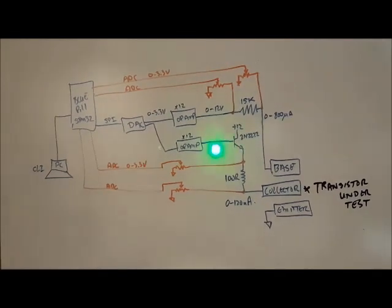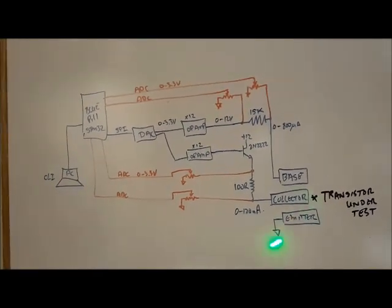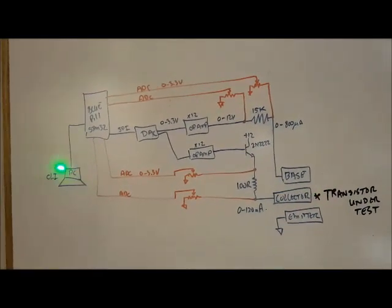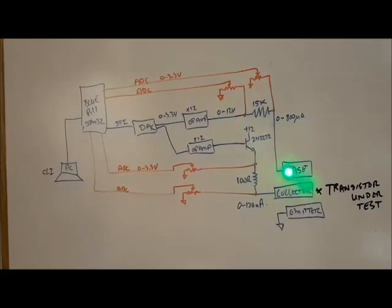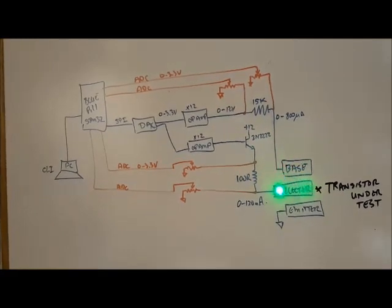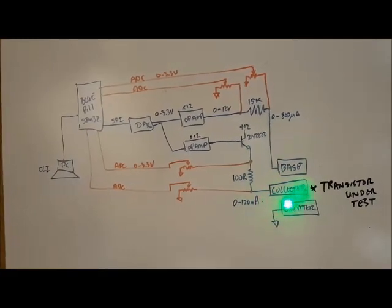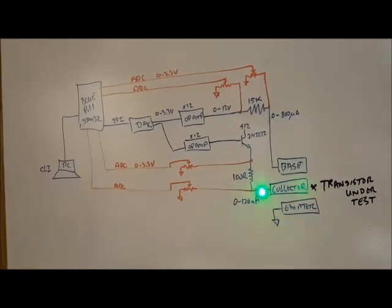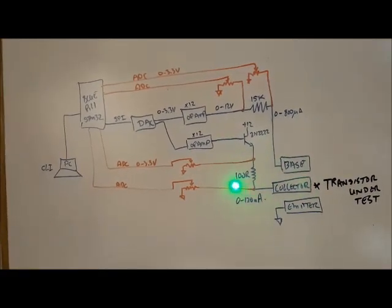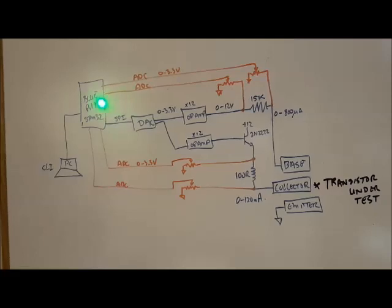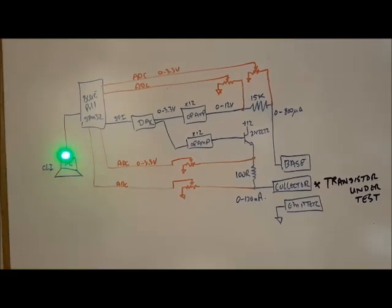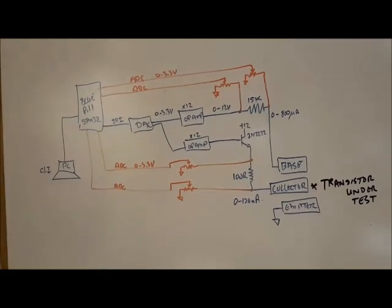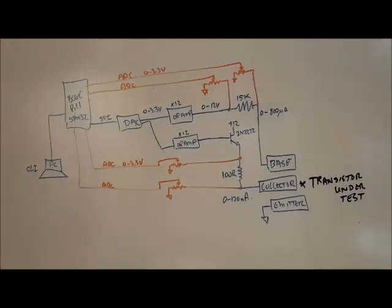That's basically how this works. I'm just generating various currents, and I'm feeding that into the base collector, and I'm measuring those currents, and I'm generating a plot, and putting that into Excel.